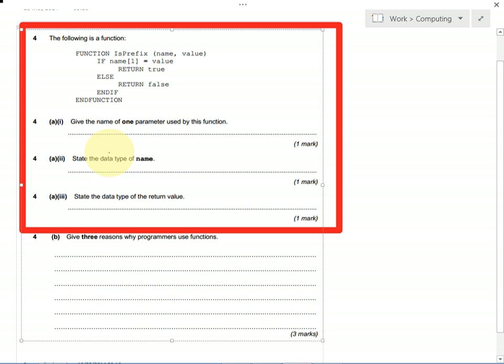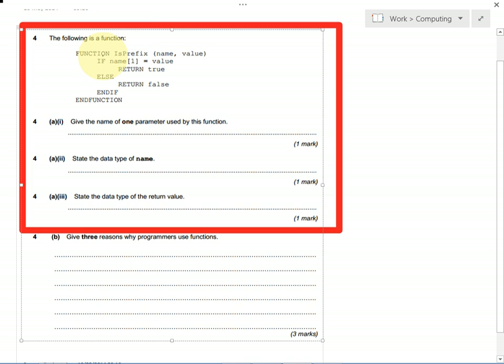Then the next question, state the data type of name. So name is one of the parameters up here. We need to try and work out what data type it is. If we look at the function we get some clues. Up here we've got an if statement. It says if name and then square brackets one.